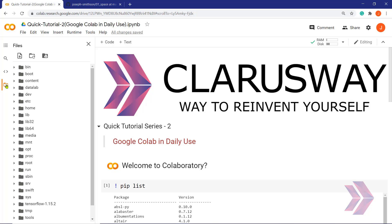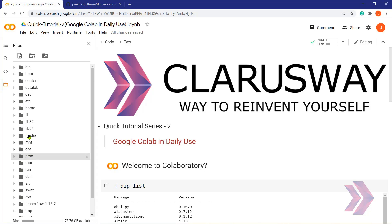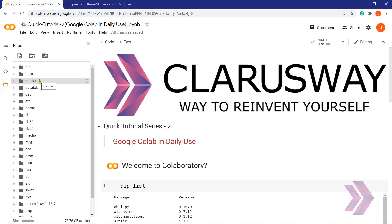If I click on this folder icon here, we can display the default folder directory. At this point, I would like to draw your attention to contents folder here. The current directory of Colab notebook is this folder. So, all the files and folders that we are gonna work on should be in it.